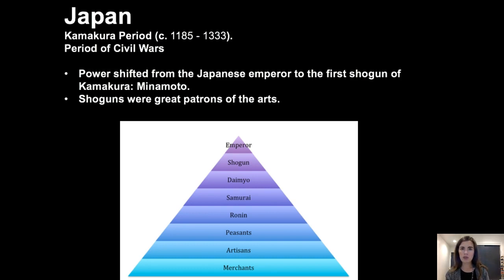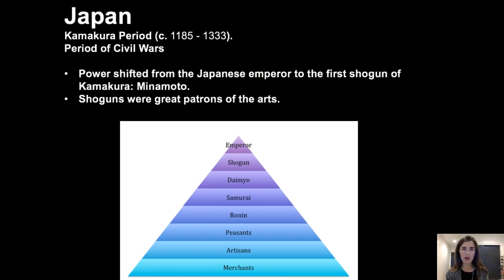The Kamakura period runs from about 1185 to 1333. It's a period of intense warfare, and power shifts during this time from the Japanese Emperor to the Shogun. This is an important change — you move to essentially a military dictatorship, with the Emperor still around as a ceremonial figurehead, but the political and military power resting with the Shogun.